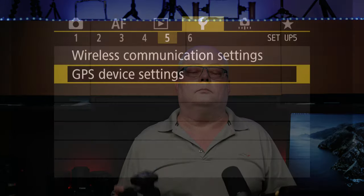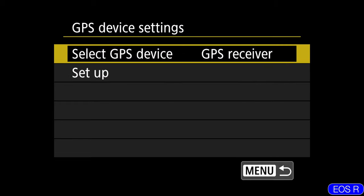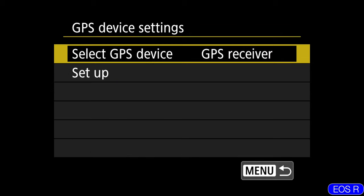All right everybody, so here we are in the EOS R. We're on the setup menu, submenu 5, and we're going to go to the GPS device settings. We're going to go ahead and select our GPS device, GPS receiver. And by the way, this is just in the hot shoe. One quirk with the EOS R - you have to turn on the EOS R first and then turn on the GP-E2 in the hot shoe. Turn it on after the EOS R.